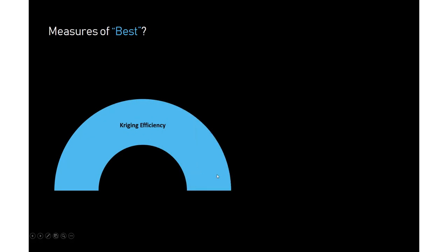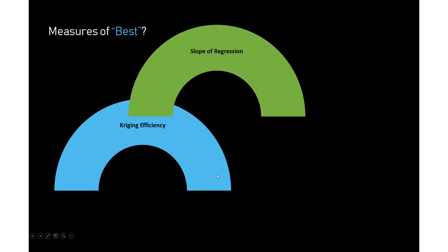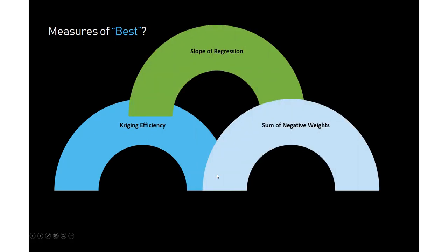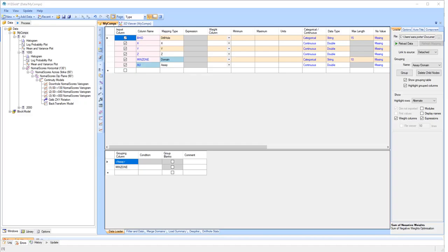Now when I say best, that is the estimate that produces the highest Kriging efficiency and/or slope of regression, and/or sum of negative weights.